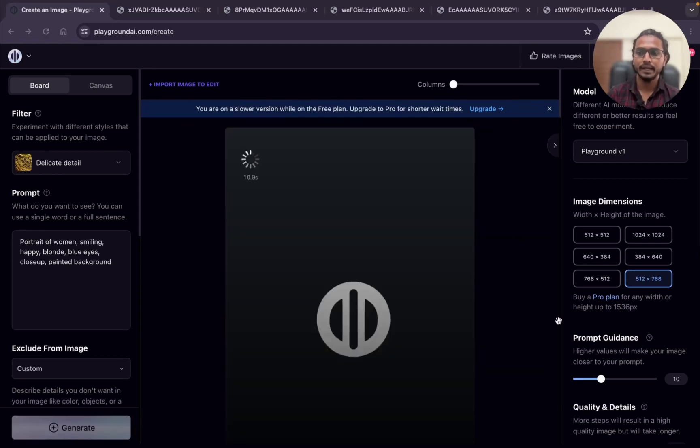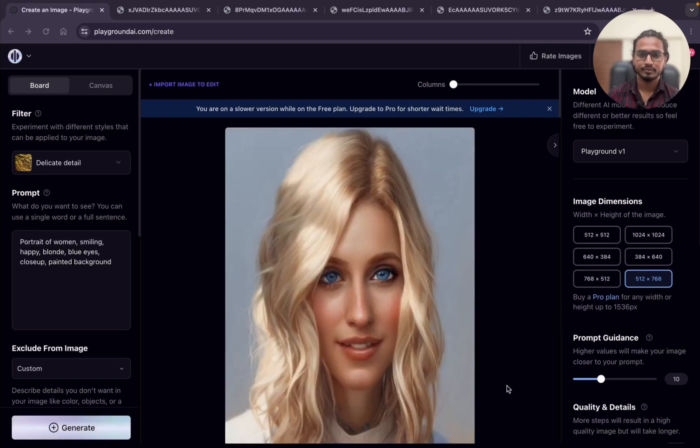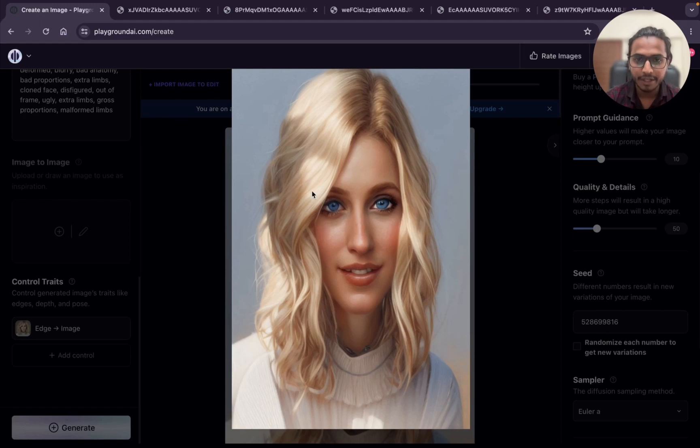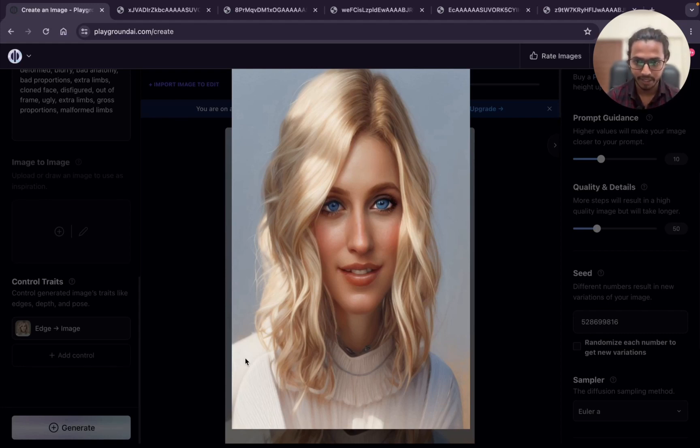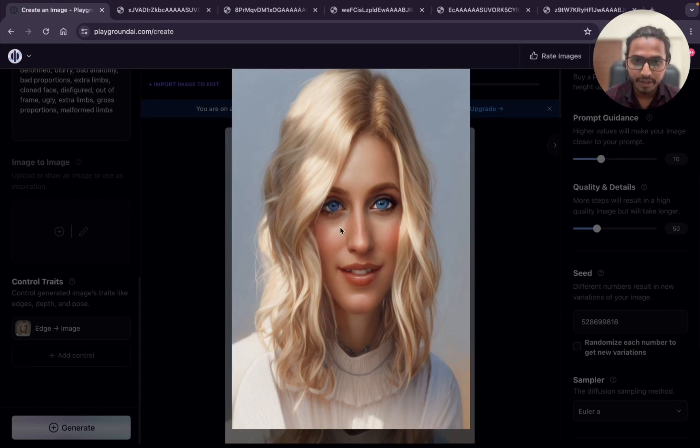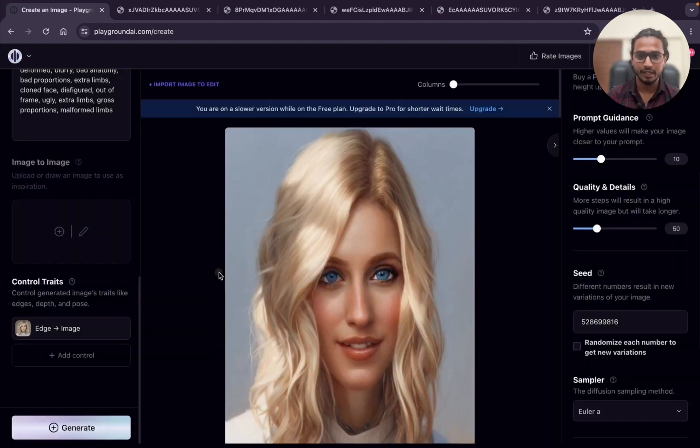Portrait of a woman, smiling, happy, blonde, blue eyes, close up, painted background. Can you see the detailing? The detailing of the clothes, after that the hair, we can see that curl of the hair. After that the wrinkles on this top, even the eyes and each and every feature of the face you can see. It is very detailed.